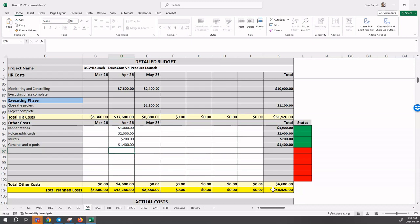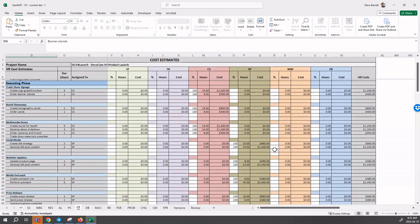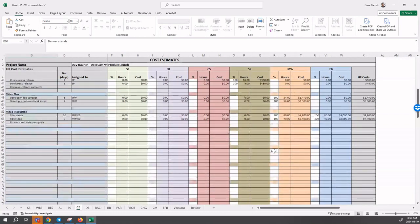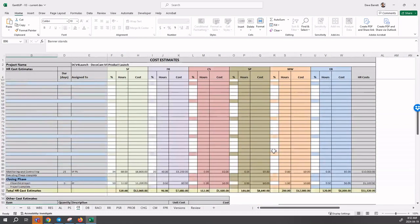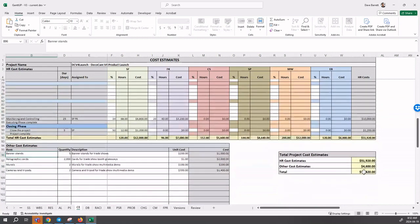That should, if everything has been done correctly and nothing's been missed, balance to the penny to the cost estimates. If we scroll down to the very bottom, we will see fifty-six thousand five hundred and twenty as being the total project cost estimates.